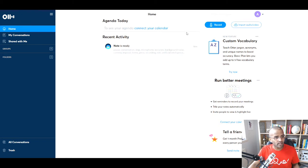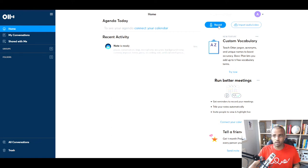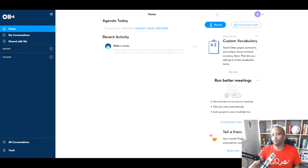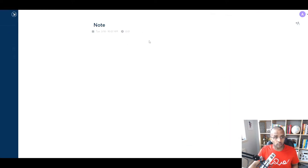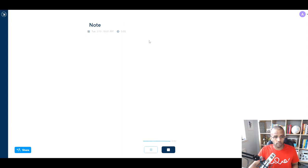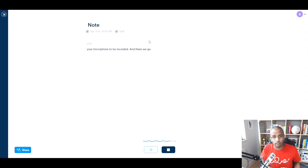This is how it looks at the top. You got your record, and you can also import audio and video, see how it looks as well, so that maybe you can do like an auto-caption of those as well. But if I click on record, and obviously you have to allow your microphone to be recorded, and there we go, it's simple as that.